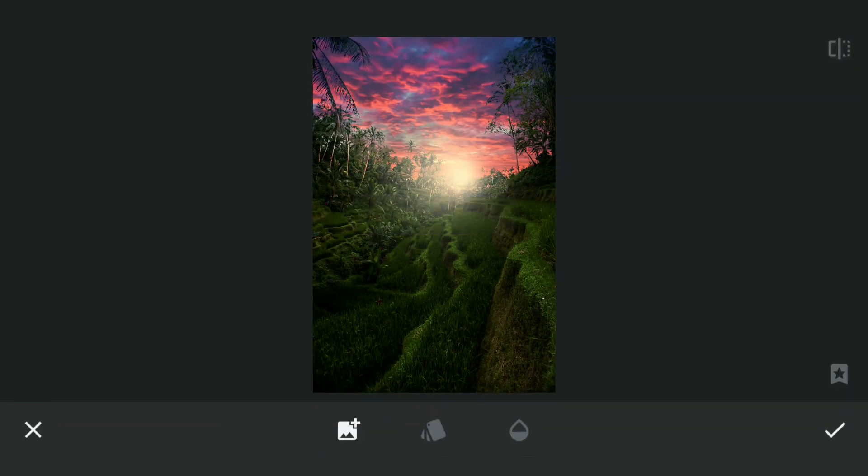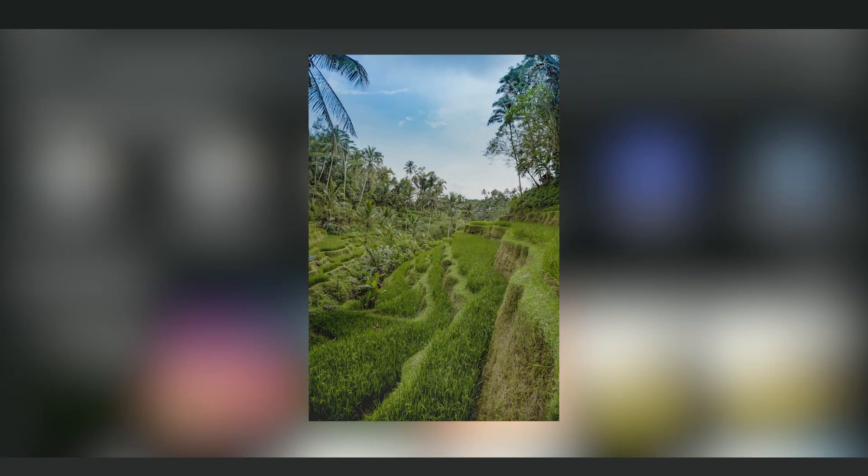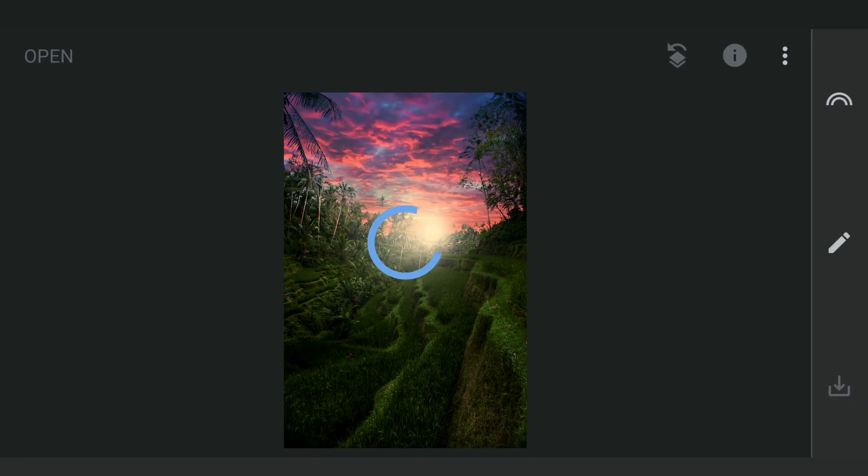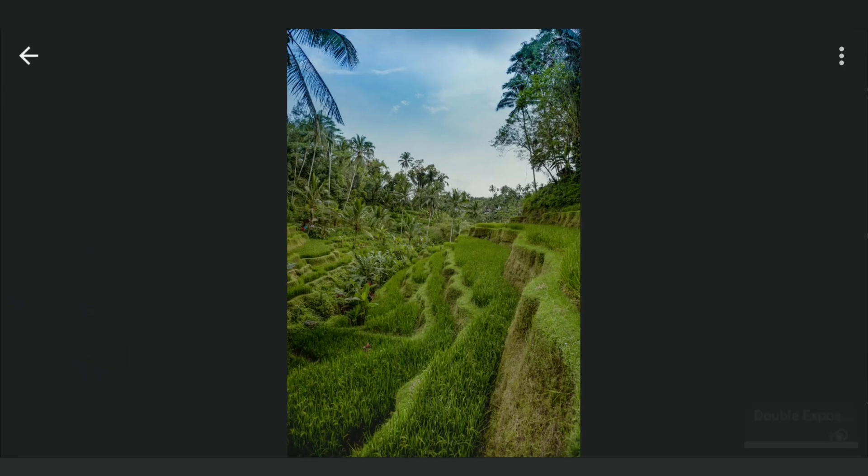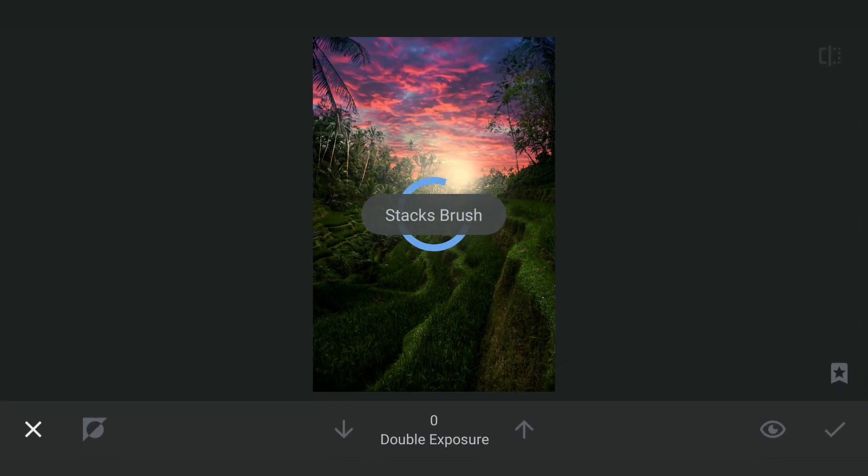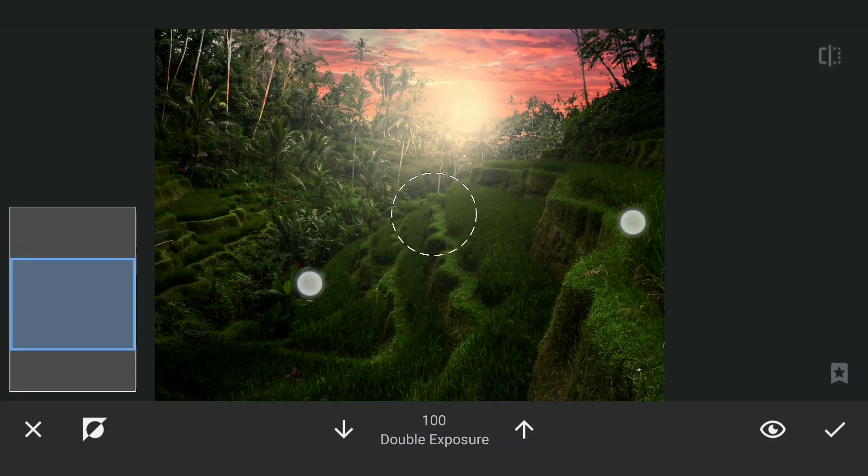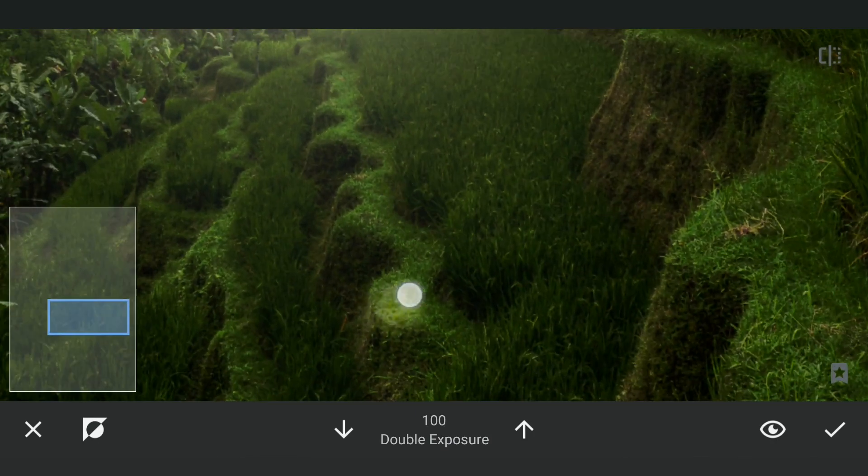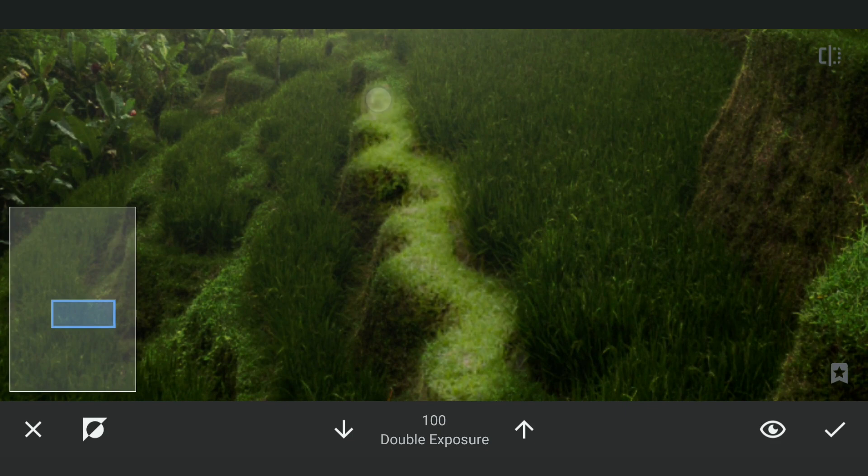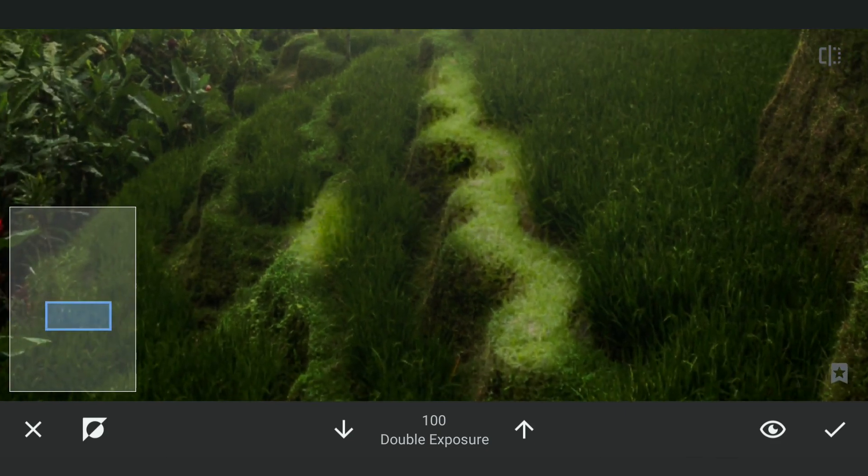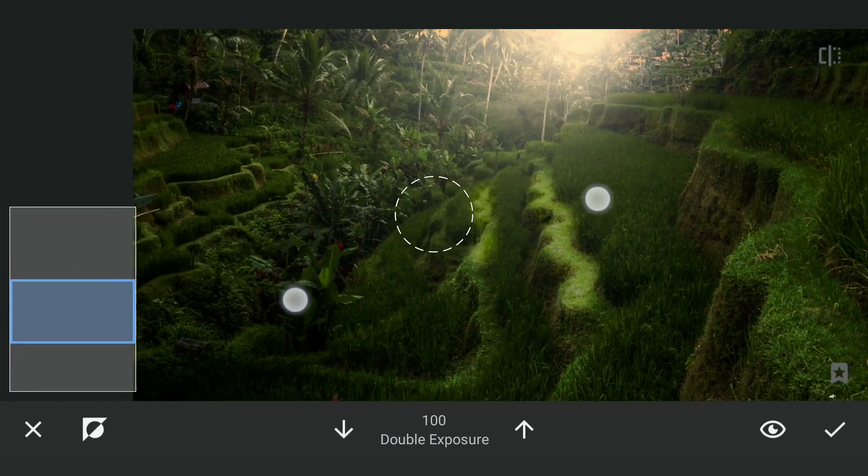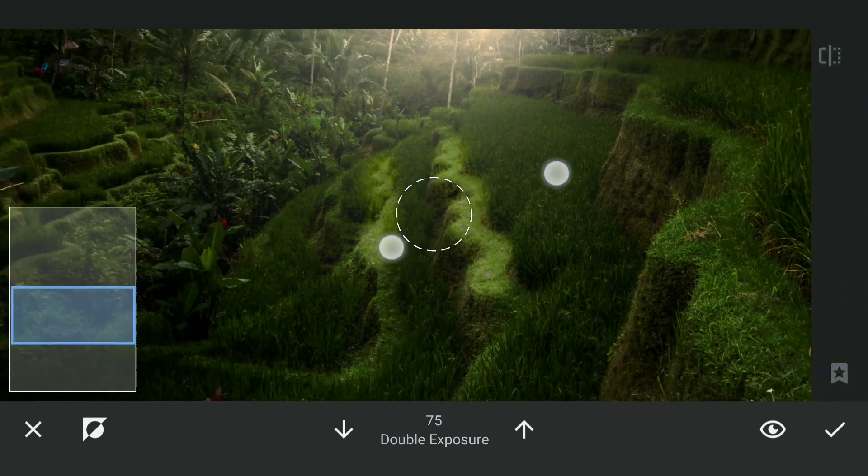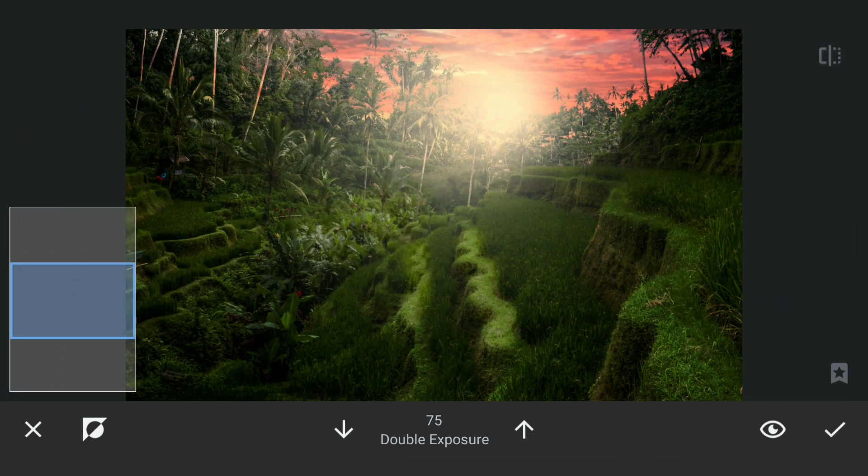Next using Double Exposure, I'm going to add the original image and set the opacity at 100. Going to the masking screen, first I'm going to hide the image, and with brush value at 100, zooming in and brushing on these to pop those areas. I will use different levels of opacity and brush on the parts where the sunlight will be hitting.